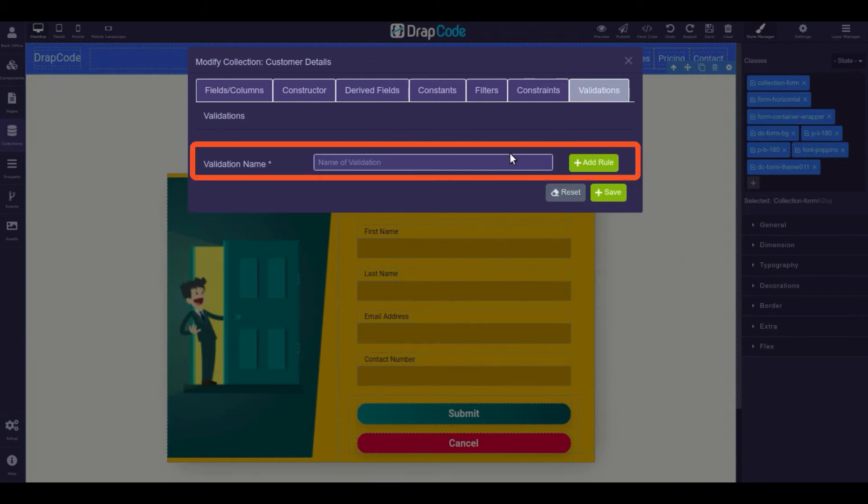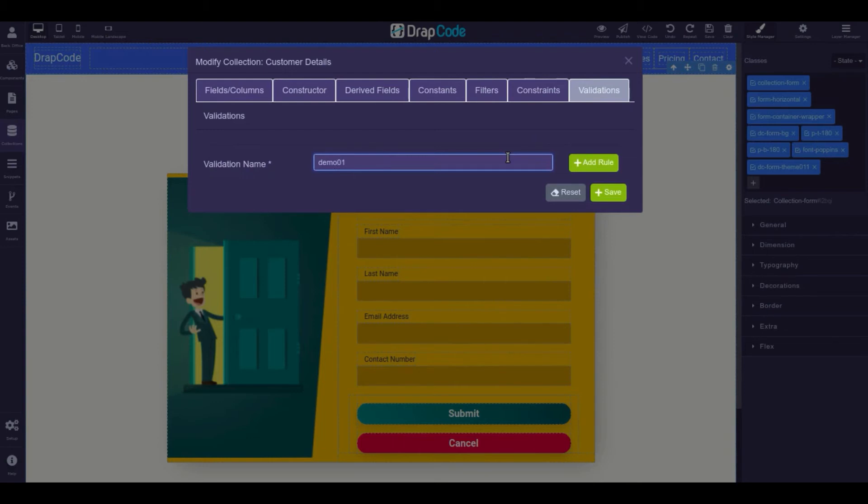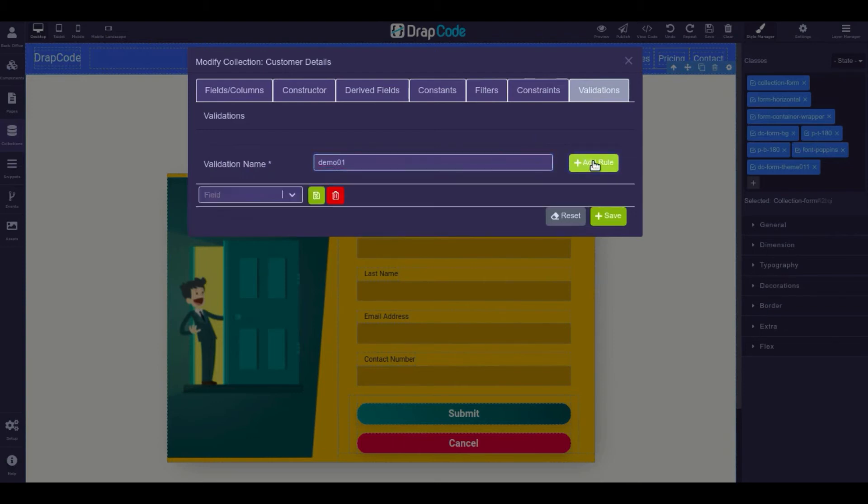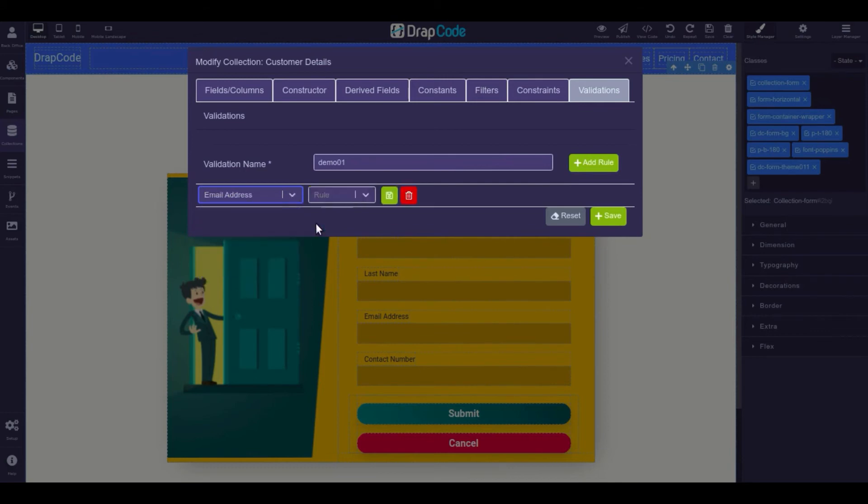Name the validation and click the add rule button. Now select the collection field on which you want to apply a validation rule. Select the rule you want to apply.